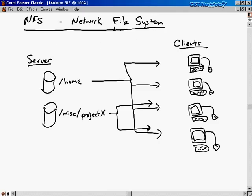NFS, or the network file system, allows directories or file systems to be shared across a local network. NFS can be set up on a more global network, but it really isn't secure enough for that. It works well and saves a lot of work for system administrators when set up on a local area network — one that's secure and shut off from the outside world.